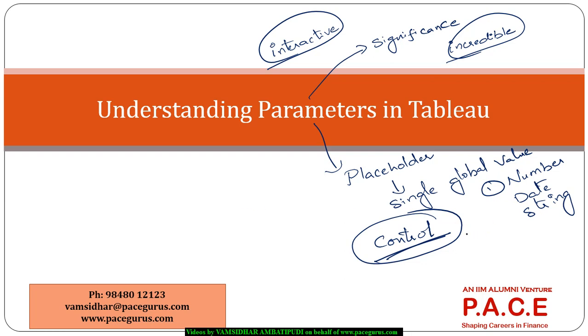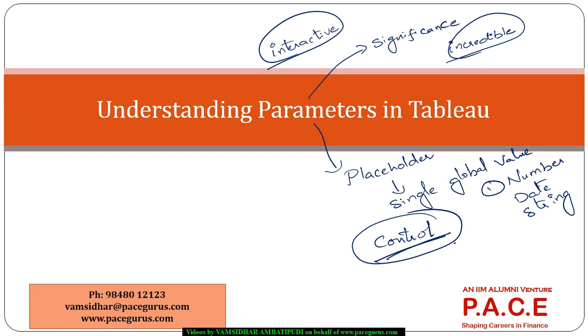The user of the dashboard can actually change the value of this parameter, and by changing this value, the entire dashboard changes accordingly. Every view and every calculation which uses that parameter gets dynamically updated.